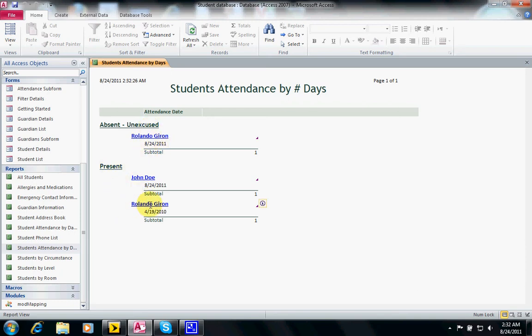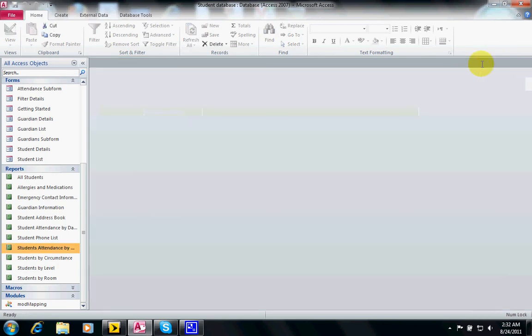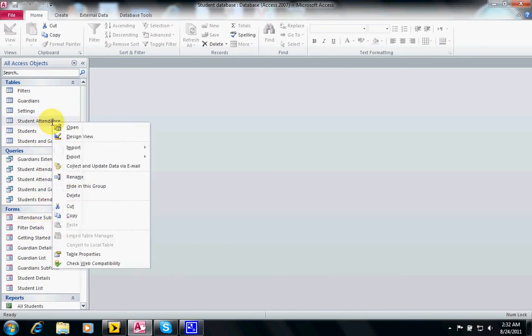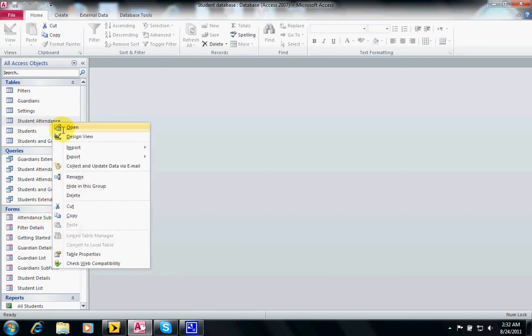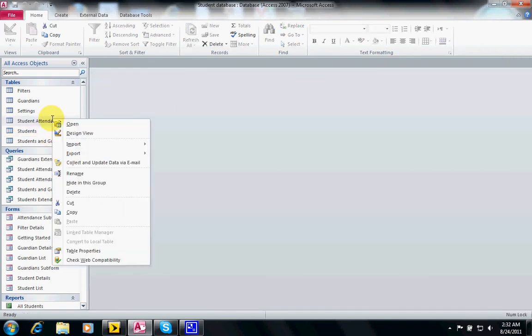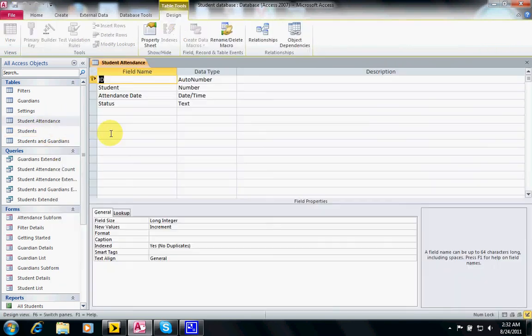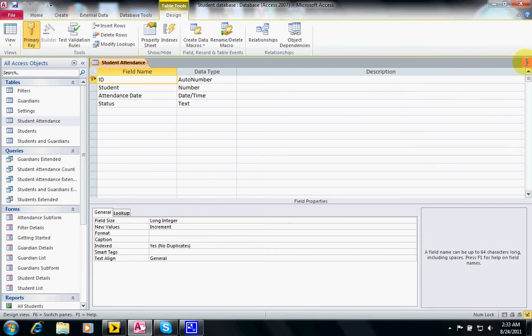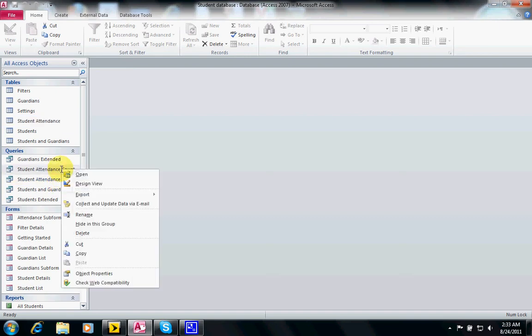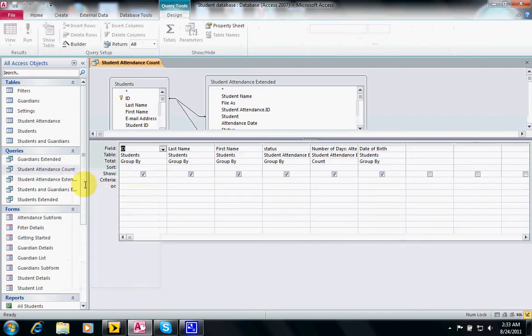Now if you remember when we were looking at the queries I was making changes, in the design view it kept asking me if I wanted to save the changes.